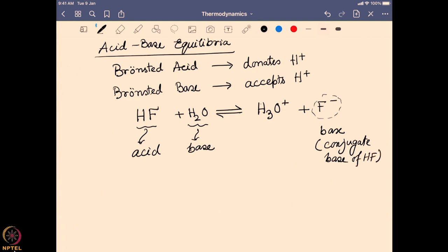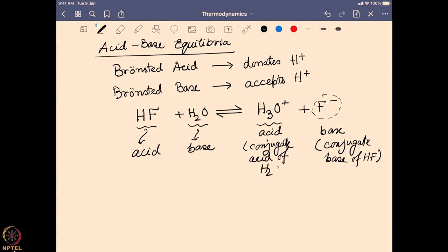The conjugate base is what remains after an acid releases a proton — you start with an acid, relieve the proton, and whatever remains is the conjugate base. On the other hand, when water abstracts a proton it creates H₃O⁺, which is an acid because it can give the proton back. So H₃O⁺ is known as the conjugate acid of H₂O, where H₂O is acting as a base.